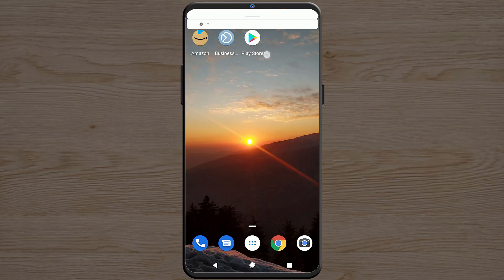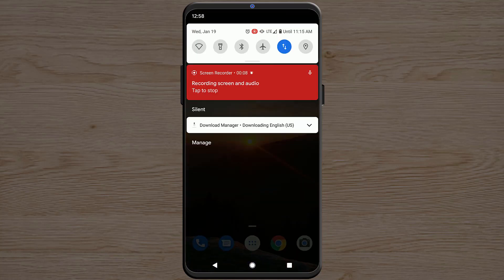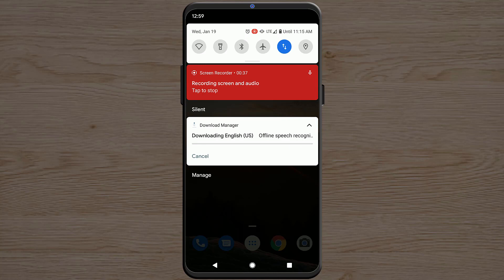Hey what's going on guys, Sandeep here, and this is a quick Android fix. Sometimes you start getting this notification that downloading English US offline speech recognition language pack, waiting for network. And this notification won't go away, it stays there.